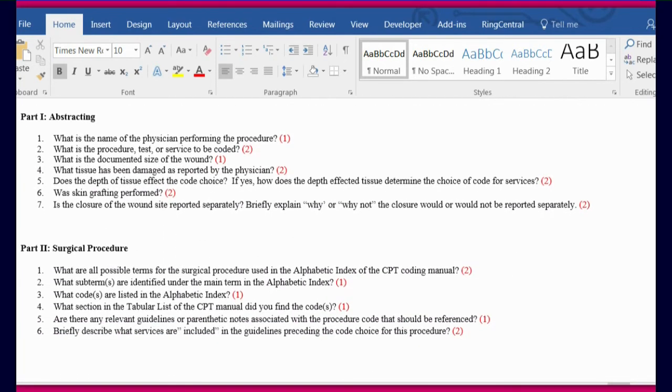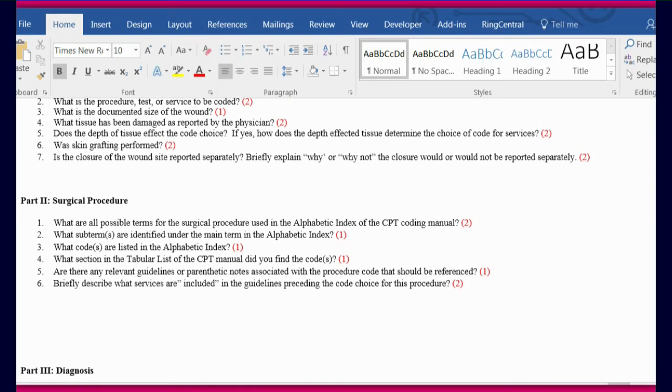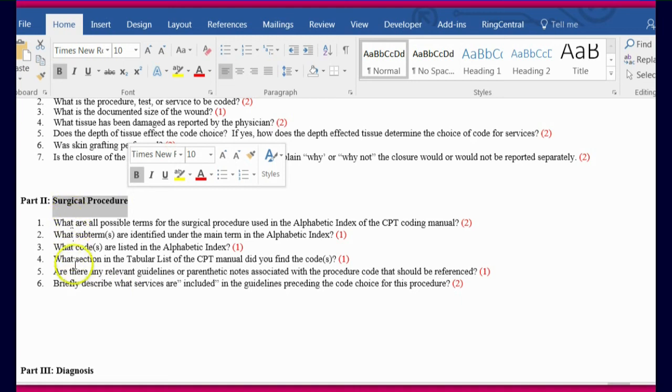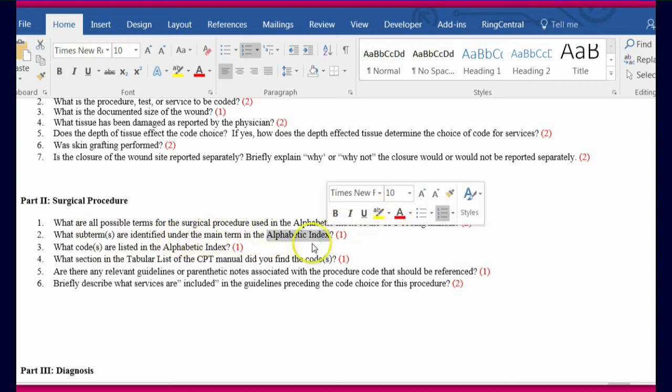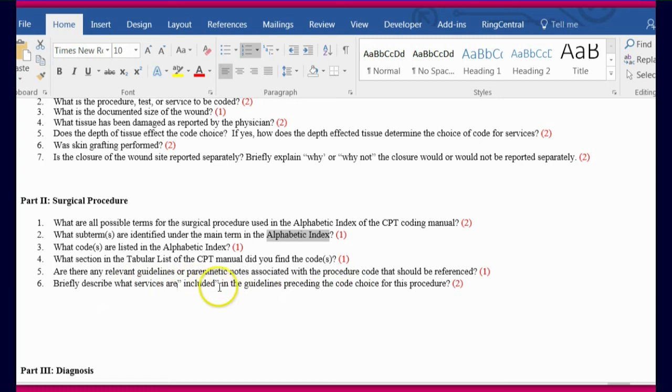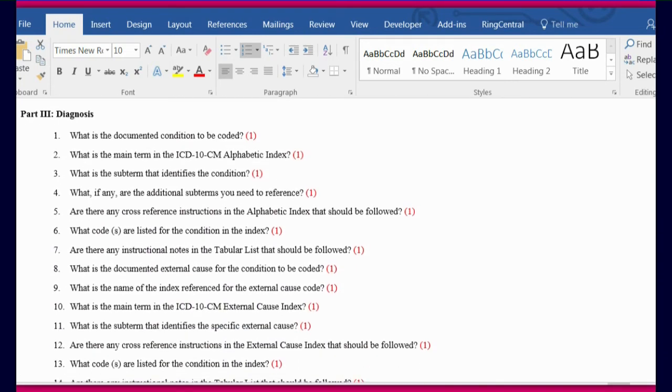The second portion is asking about the surgical procedure. So here's where we got into alpha index CPT. These are all related to the procedure. So all of your answers to these six questions should be related to CPT coding. Subterms are identified under the main term in the alpha index. So as you begin searching your coding, you should see additional subterms. What codes are listed? Describe what services are included in the guidelines. So this is where I was saying review your guidelines for the exploration procedure.